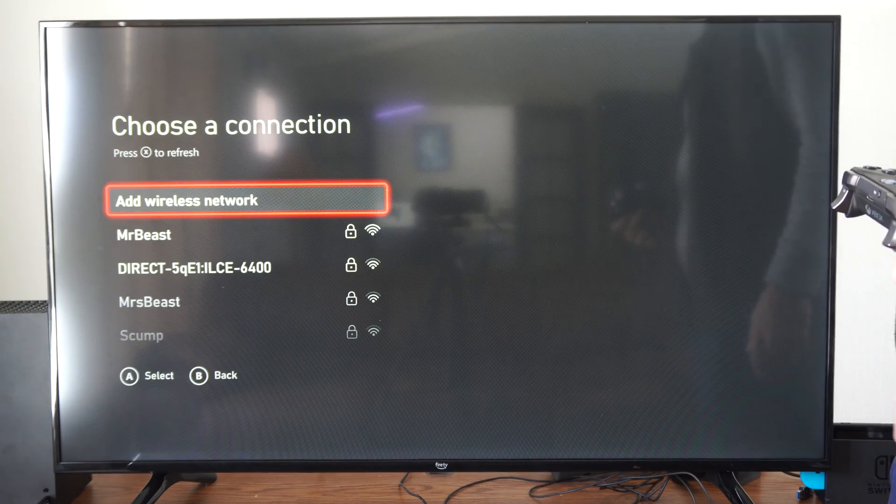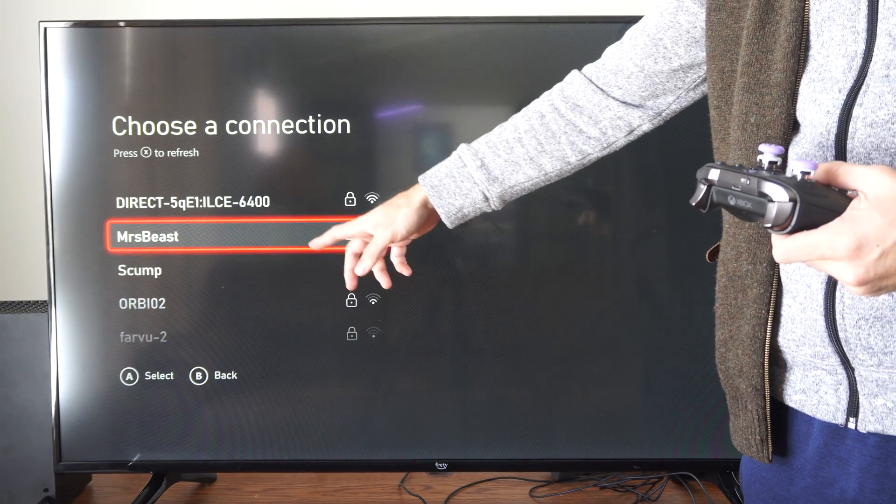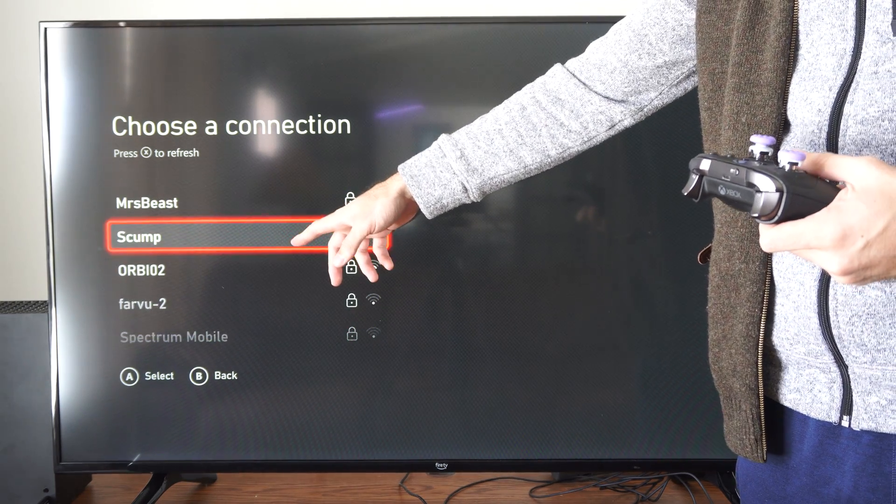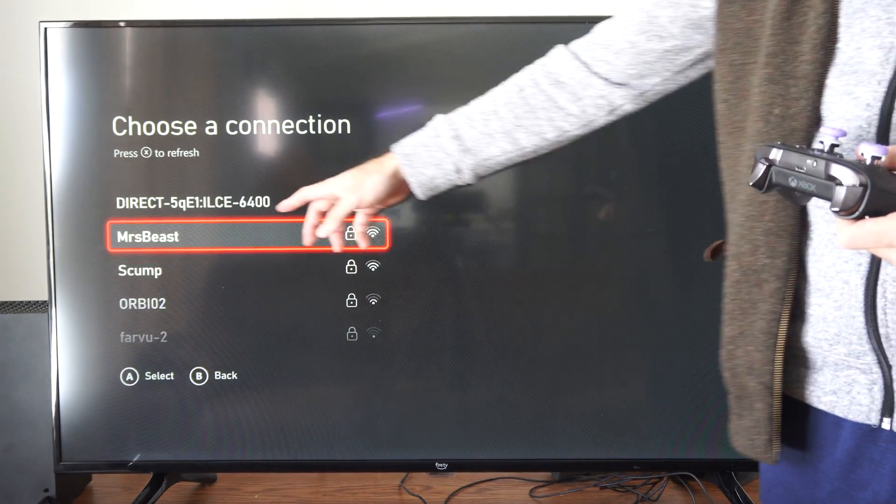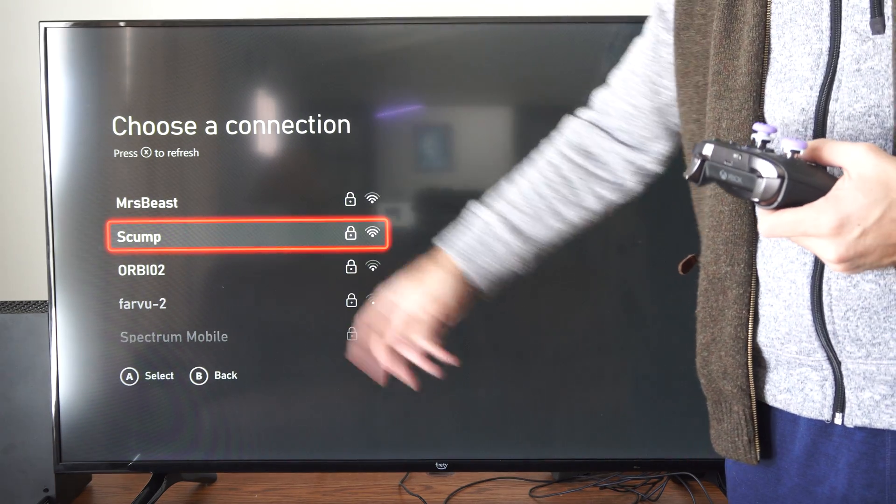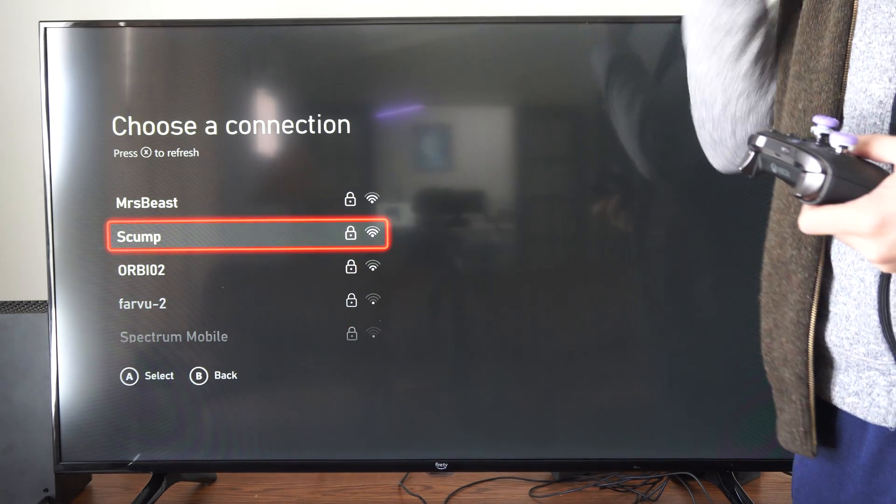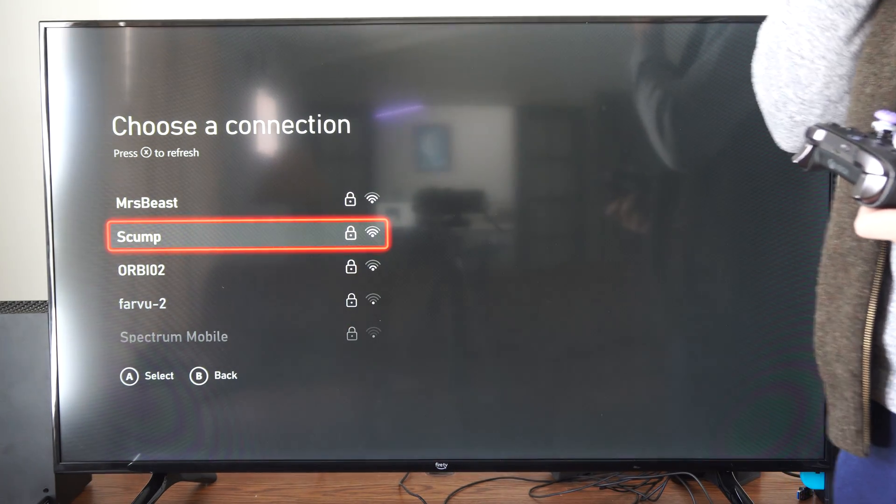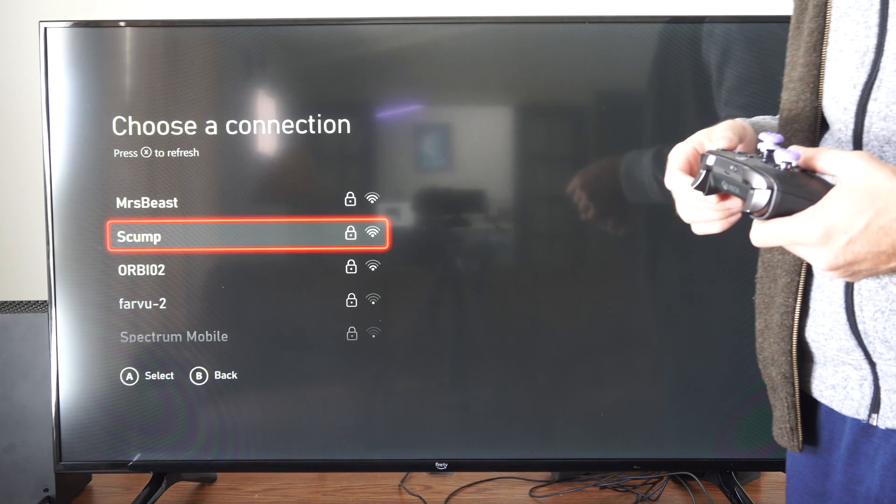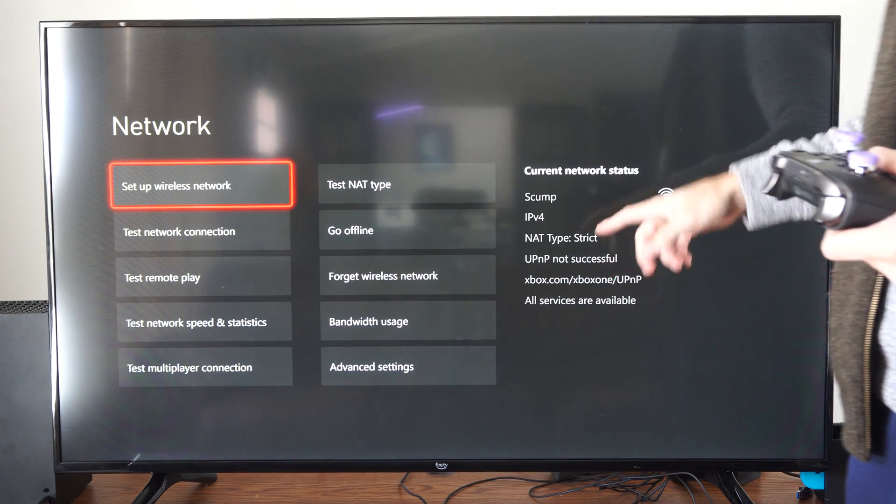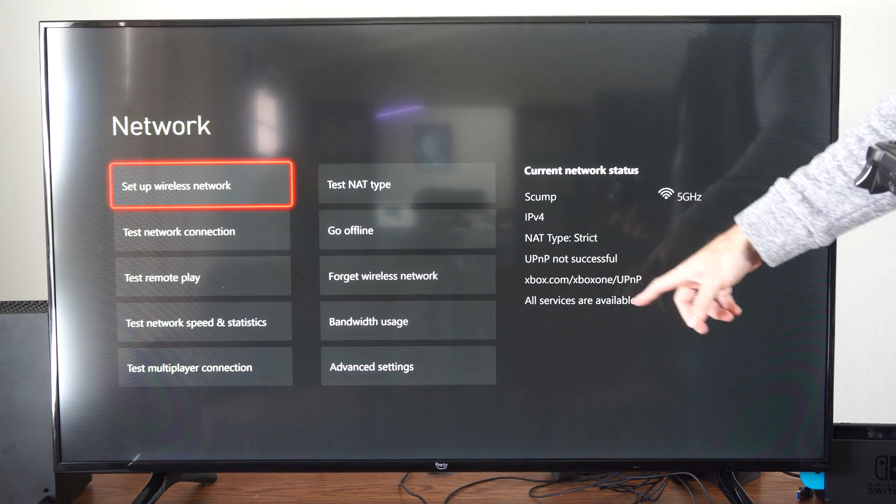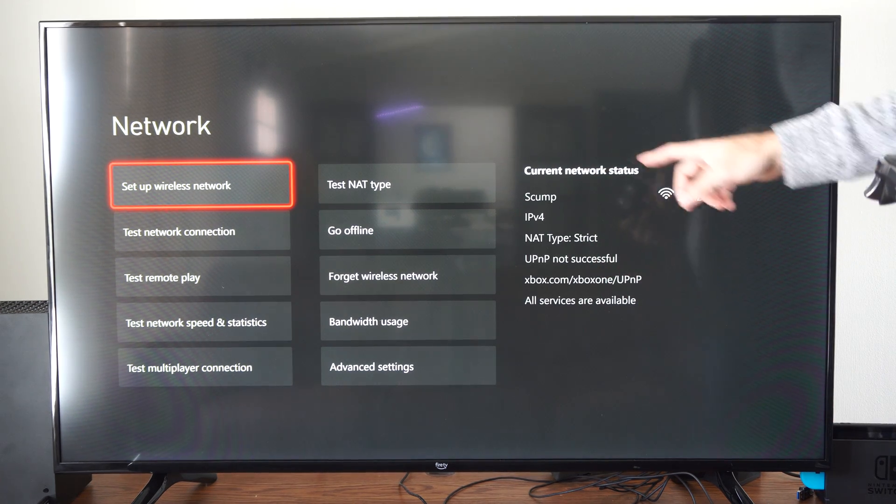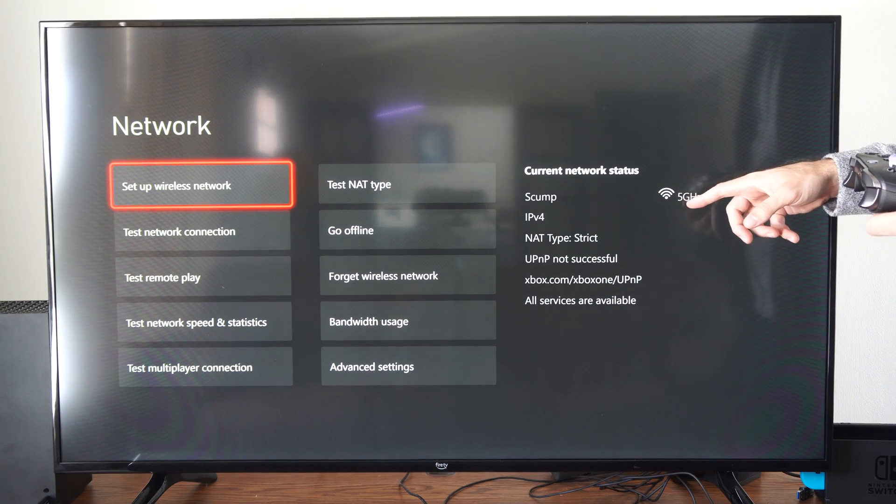My three are MrBeast, MistBeast, and Skump. MistBeast and Skump are my 5 GHz connections and those are going to provide me quicker download speeds. Now once we connect to it we should be able to see what kind of connection it is. It says 5 GHz right here.